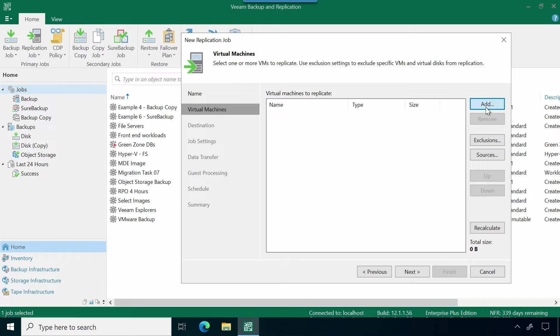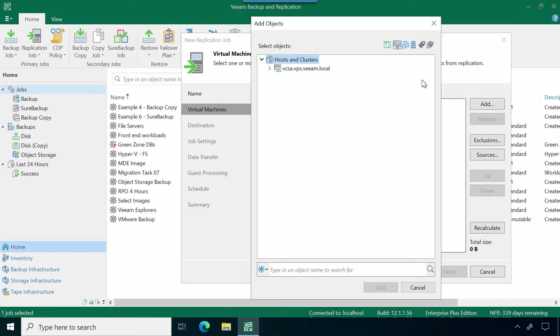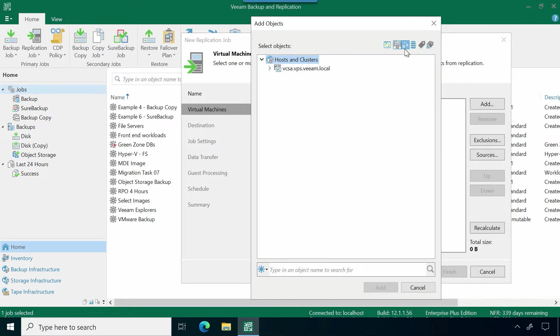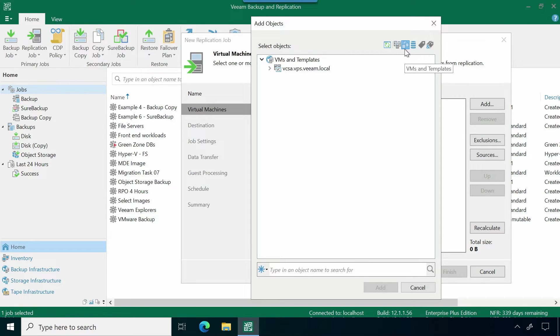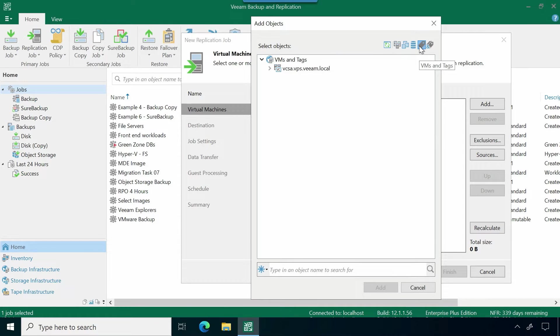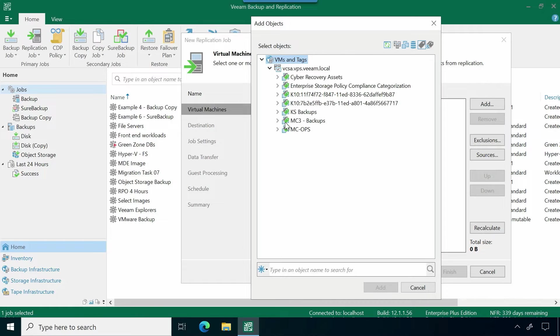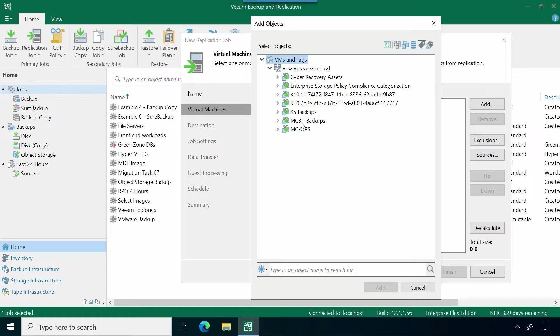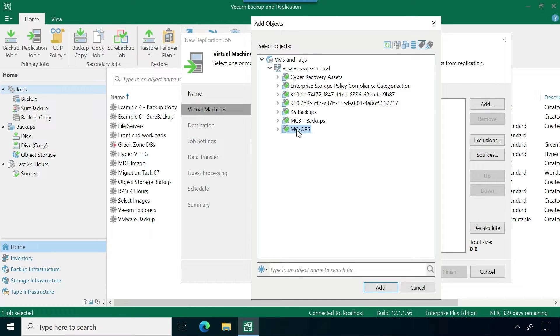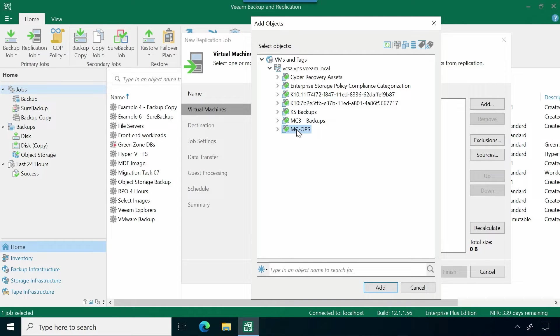We're going to go ahead and hit next. This is where I can add in my virtual machines. Very similar to how you add virtual machines for backups, you can choose based on VMs and templates, you can go off of datastores. I particularly like being able to leverage tags. If you use tags, then it makes it easier when creating or updating these policies. If I wanted to just go ahead and leverage this particular tag, anytime somebody makes changes to those virtual machines or adds a new VM with that tag, this replication policy is going to get automatically updated.